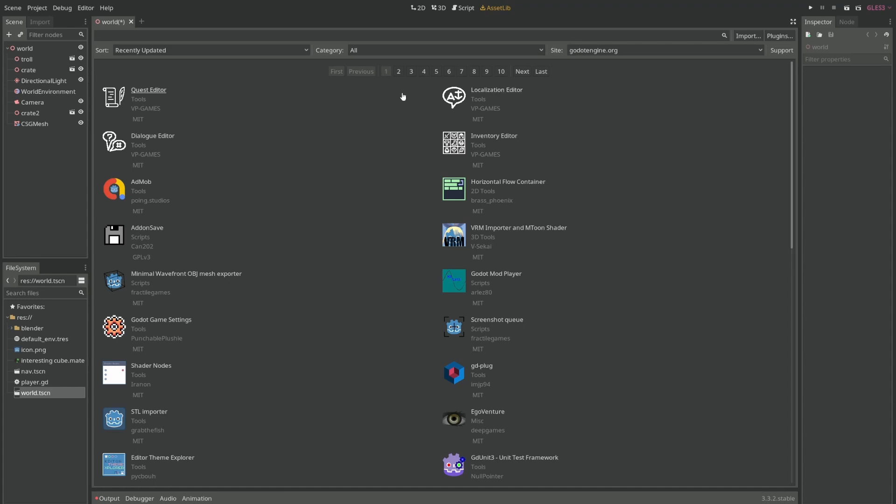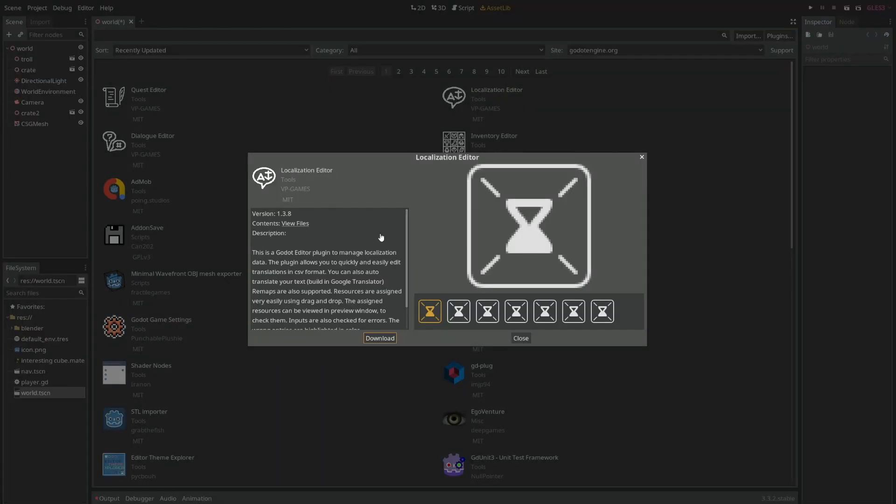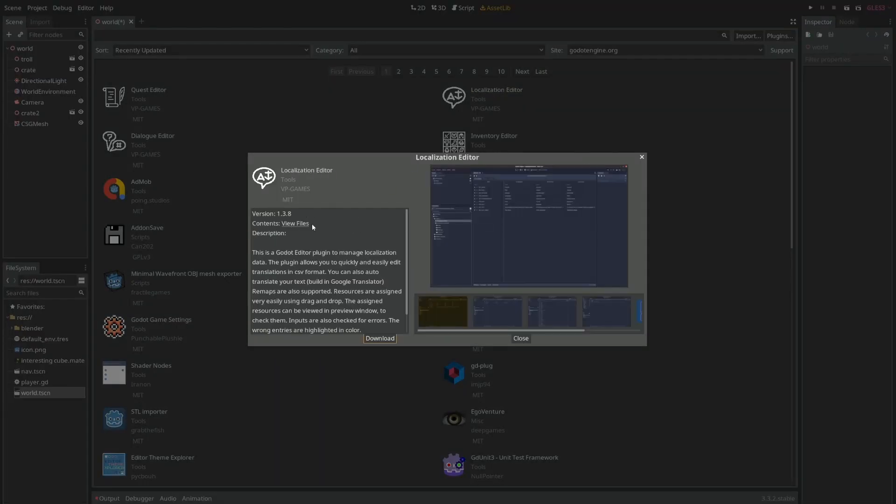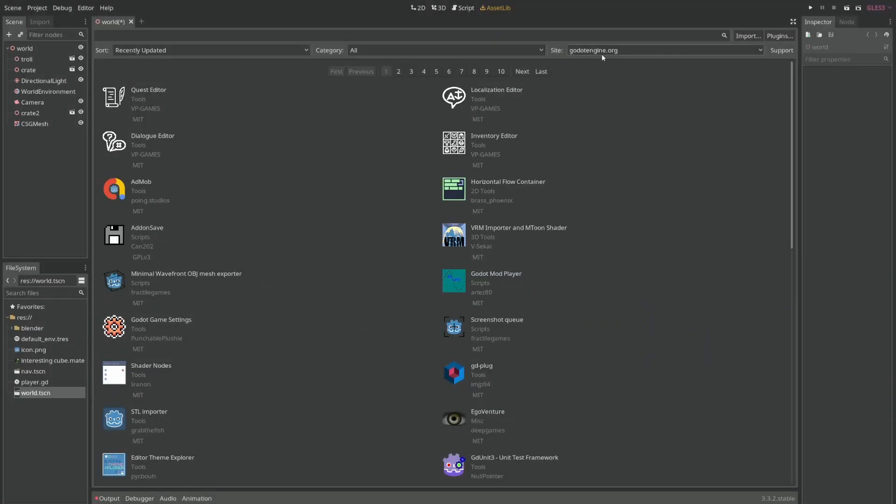Most, if not all, of these plugins, if you click here you can see where they're from. For example, if you click view files you'll probably get redirected to GitHub. However, did you know that we can actually change where these plugins come from?